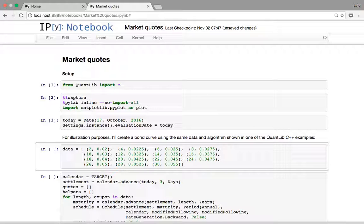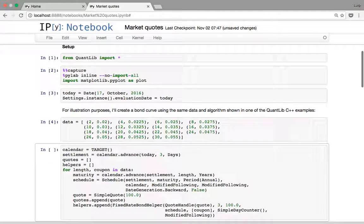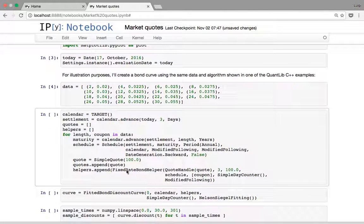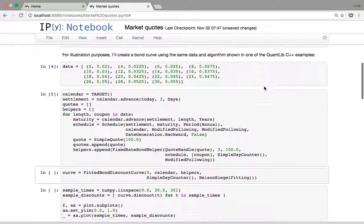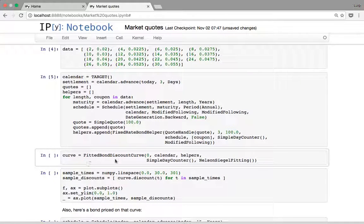For each pair in the data, the first number is the length of the bond in years and the second is the coupon. For simplicity, we're going to have these bonds starting now, and for each of them I'm going to instantiate the corresponding helper.